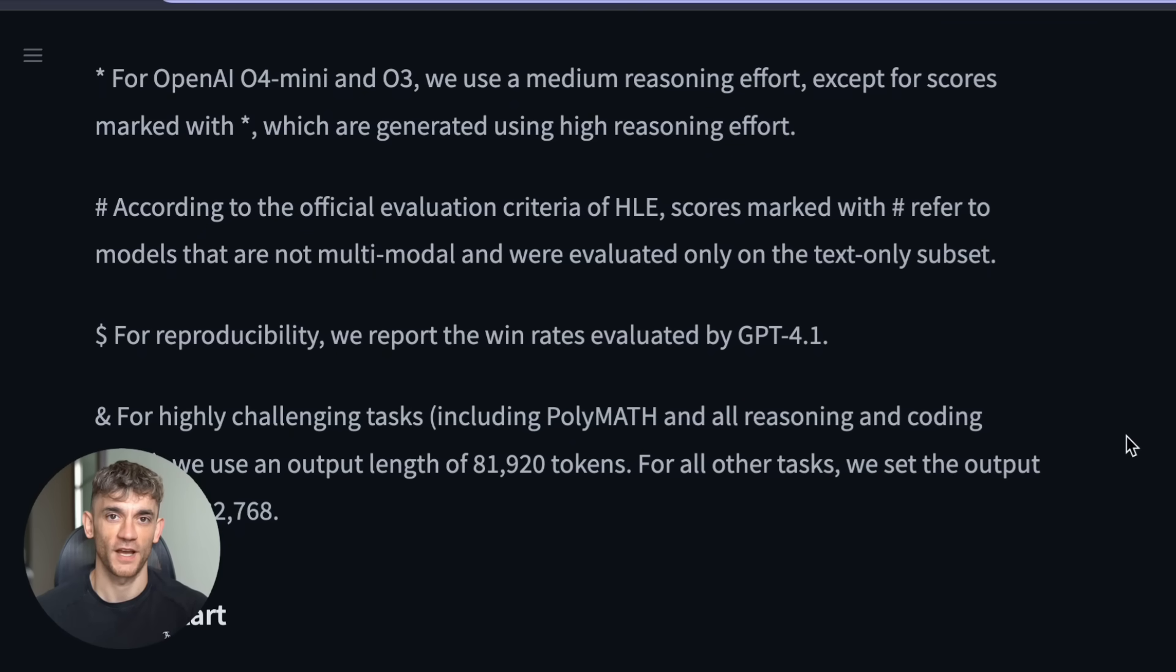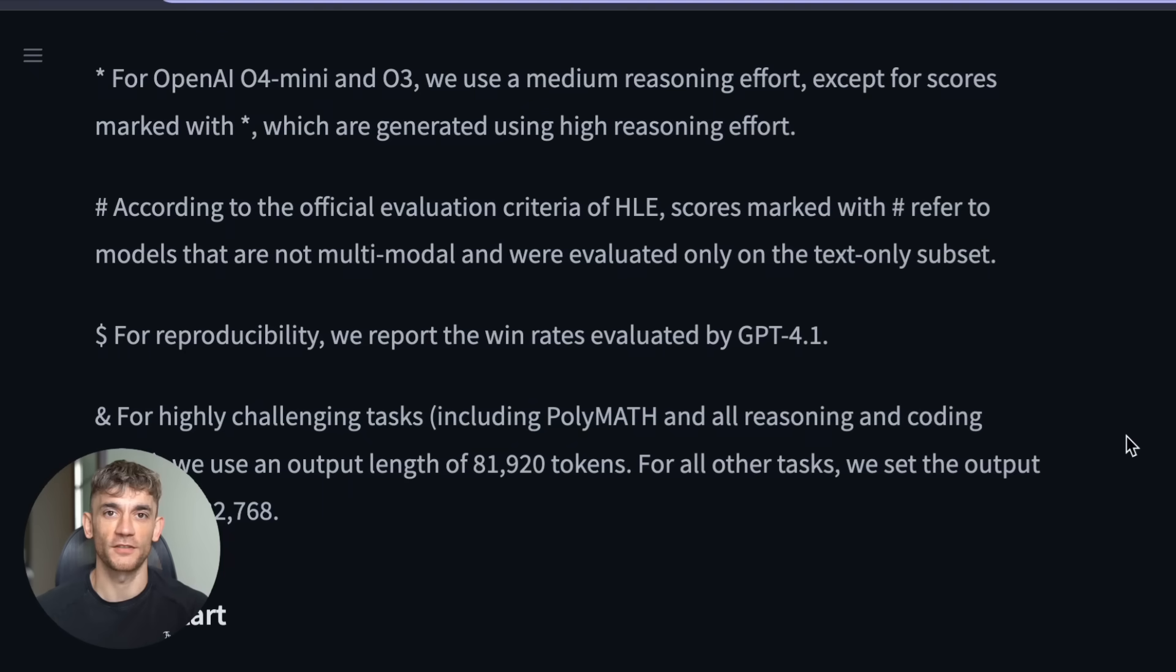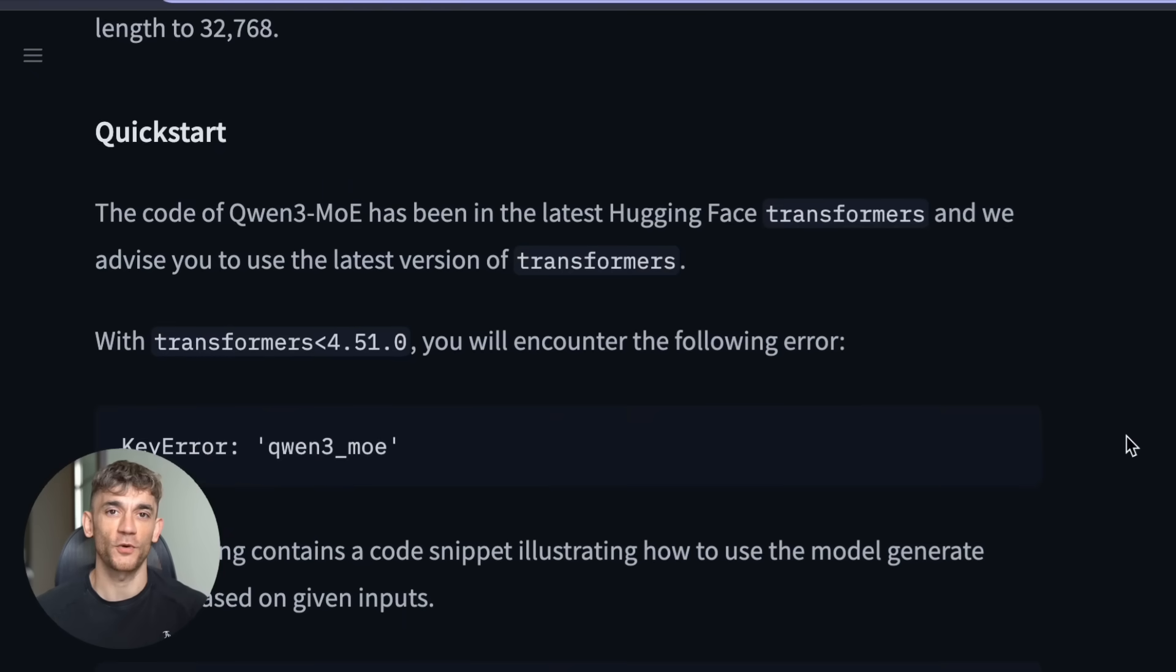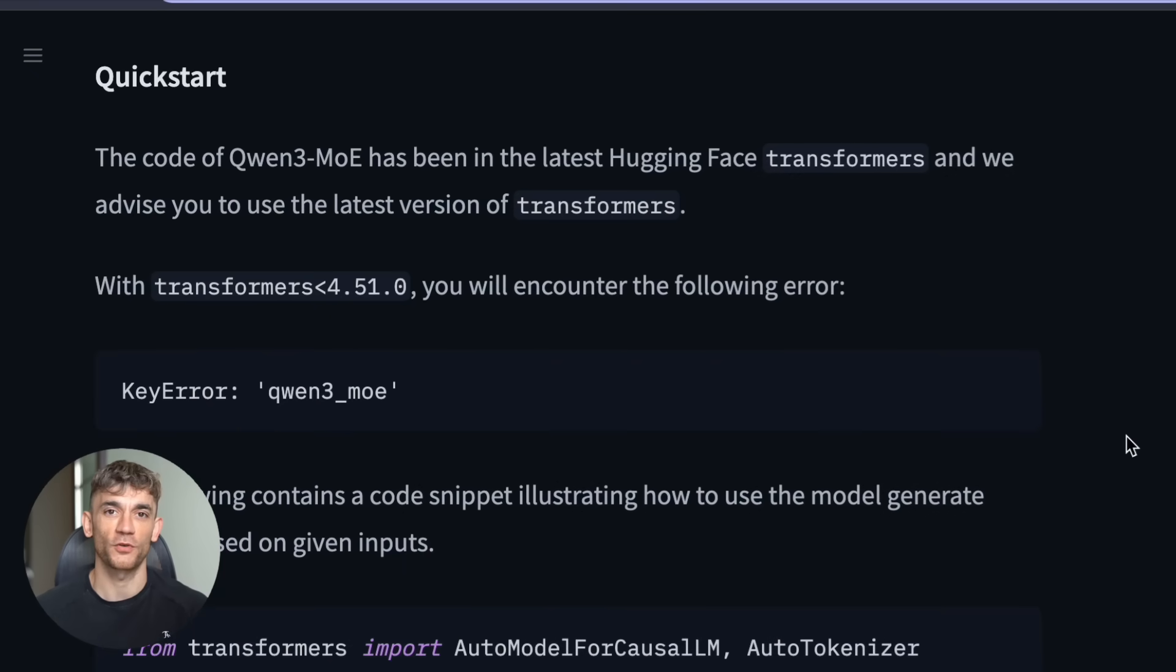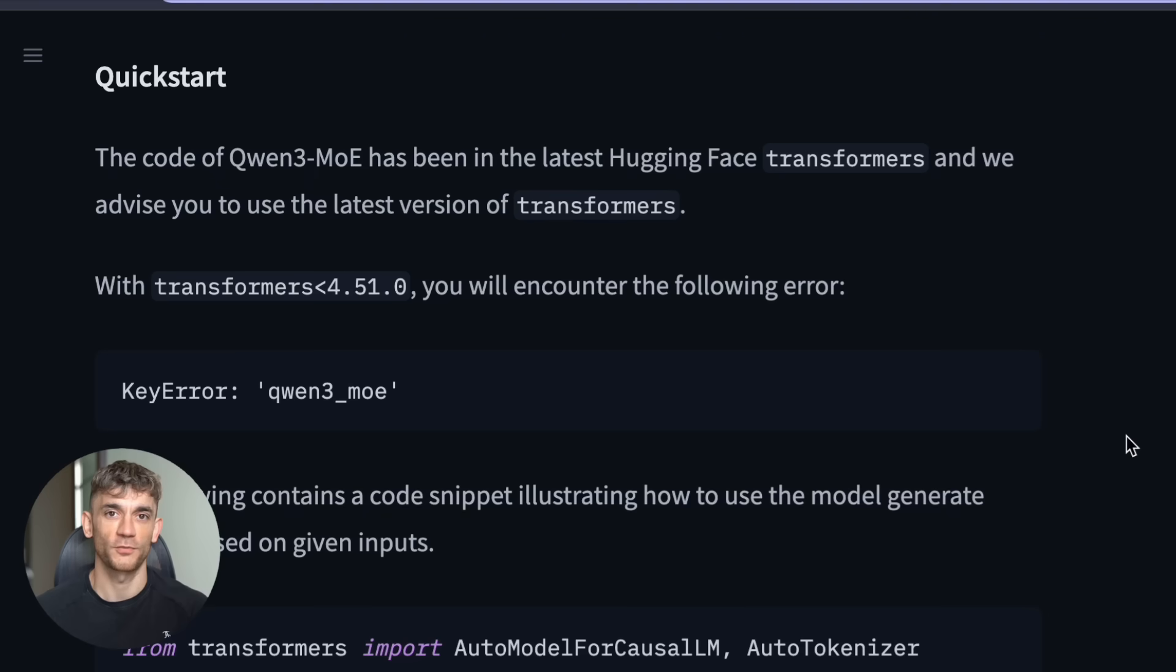The team behind this AI made it super easy. You can run it through multiple platforms. There's Hugging Face, which is like the YouTube for AI models. There's Model Scope. And if you're more technical, you can run it directly on your own servers.